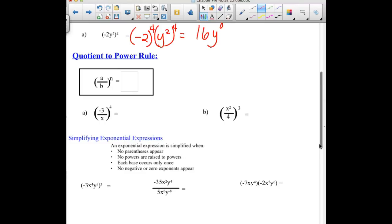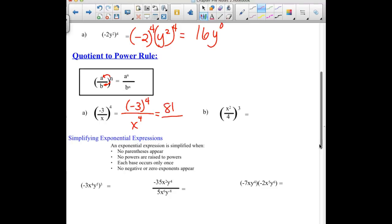The quotient rule — same idea. We have to distribute that exponent to all the terms inside: a to the nth over b to the nth. Both the numerator and denominator have to have that power. So in our first example, we have negative 3 to the 4th and we have x being raised to the 4th. Negative 3 to the 4th is 81 over x to the 4th. Go ahead and pause the video and try the next one. We should have distributed that cube to both the x squared and the 4, so we have x to the 6th over 4 cubed, and 4 cubed is 64.